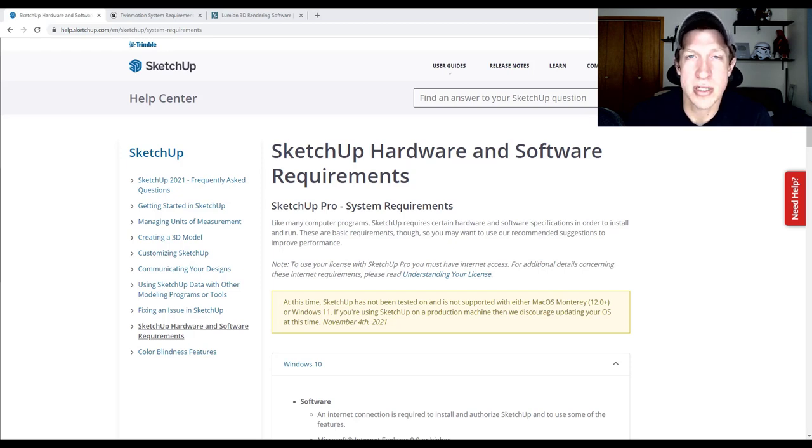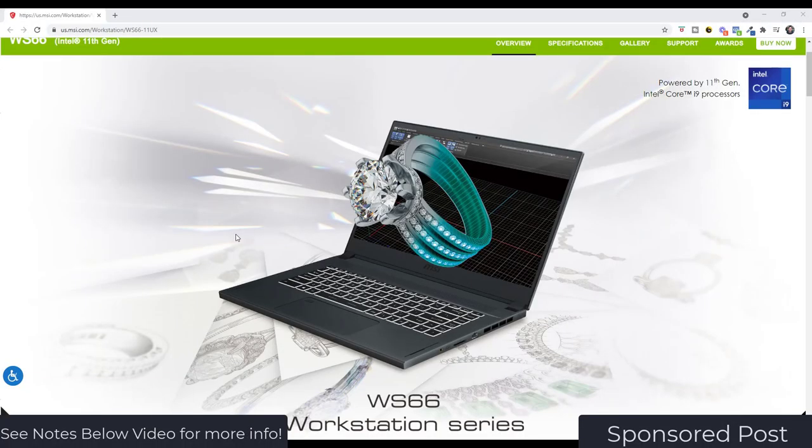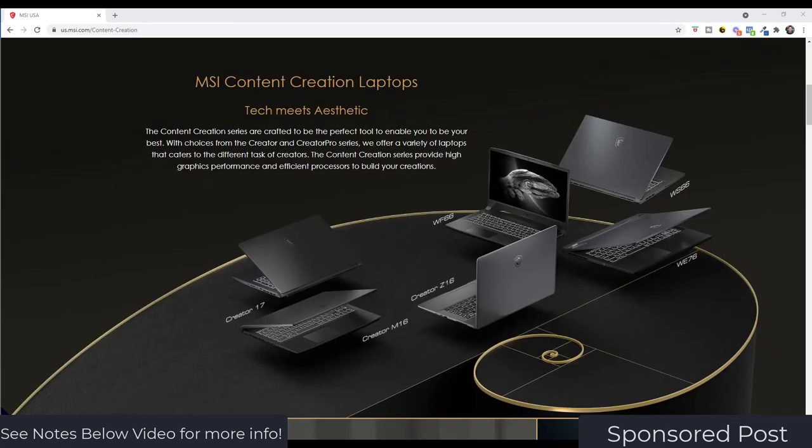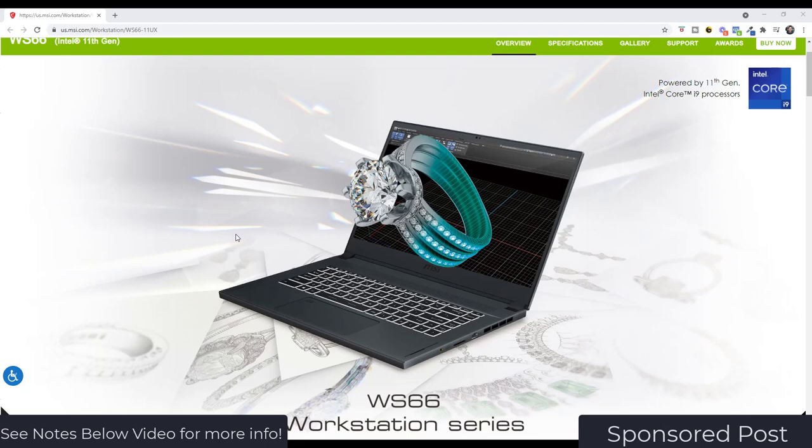So let's go ahead and jump into it. This video is sponsored by MSI and more specifically the MSI WS66 workstation. MSI has been a leader in the gaming space for years and they now provide workstations for content creators and 3D professionals as well.